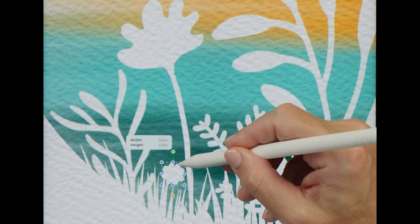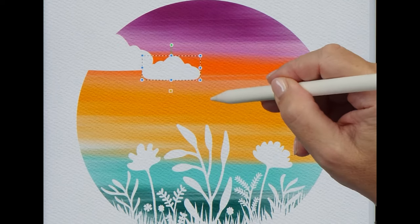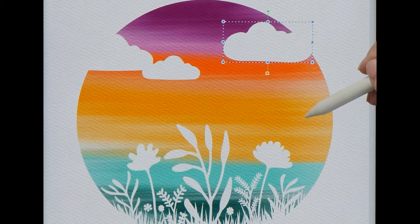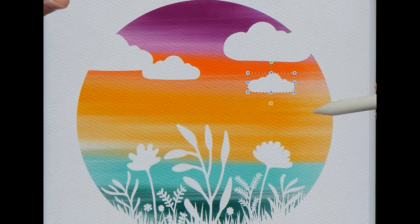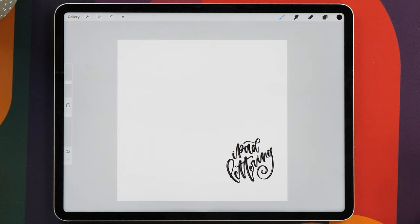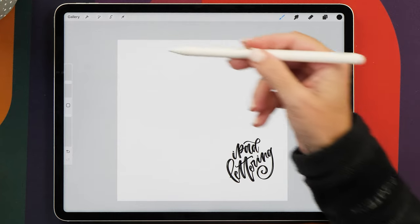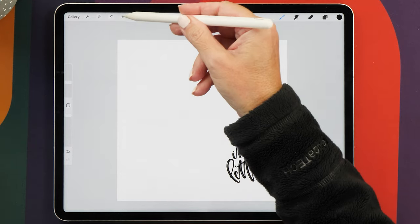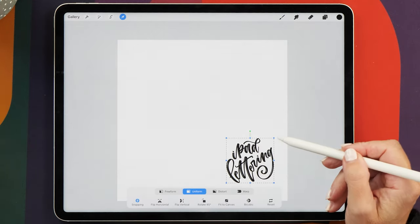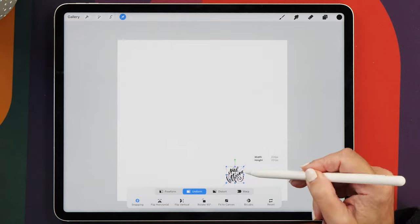So now I want to show you a few examples of super handy stamp brushes. The first one is a watermark. I really like using this for my Instagram pictures so that no one can steal my image, hopefully. It's just a little watermark that I place in the corner of my images.